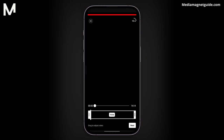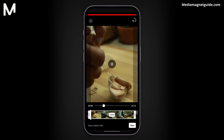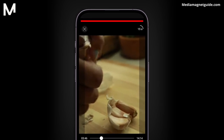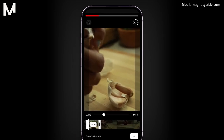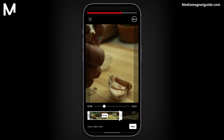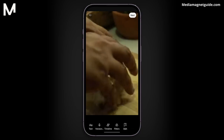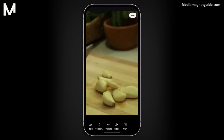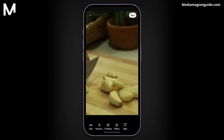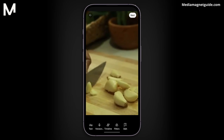By default, you have 15 seconds to work with, but you can extend it up to 60 seconds if you prefer a longer YouTube Short. You can also adjust the starting and ending points of your short by dragging the timeline — customize it to fit your content. Add text, voiceovers, and filters to enhance your YouTube Short.